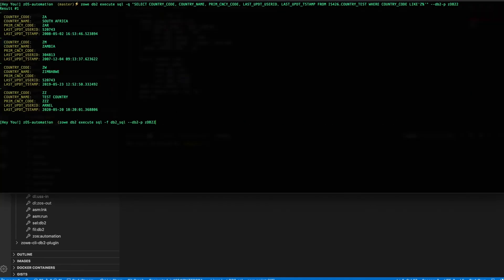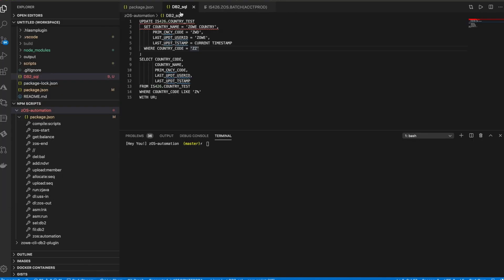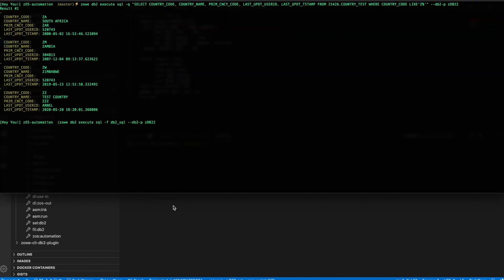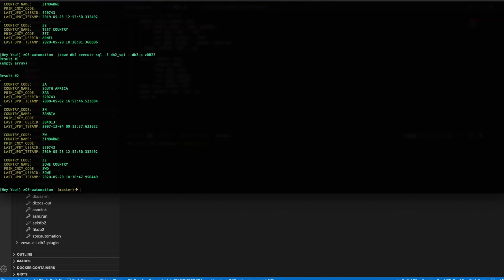Let's do that file option. So in this option, we say execute SQL from a file, which is named DB2 SQL file. It's that same file there. So let's execute that now. So there we go. So there's our update. So the country has been updated to Zowe country. Code has been updated to ZWD and user Zowe with the correct timestamp.